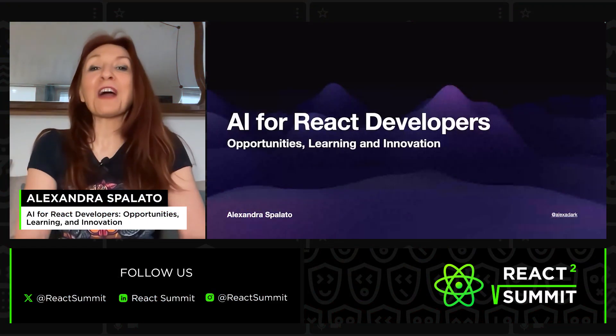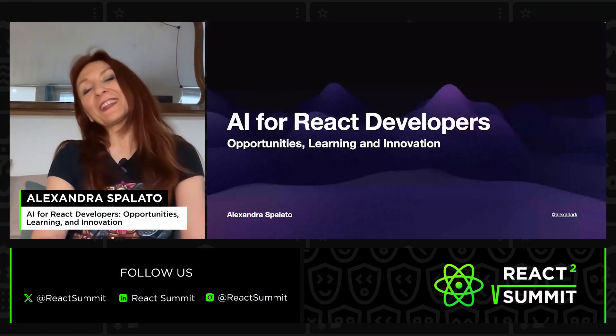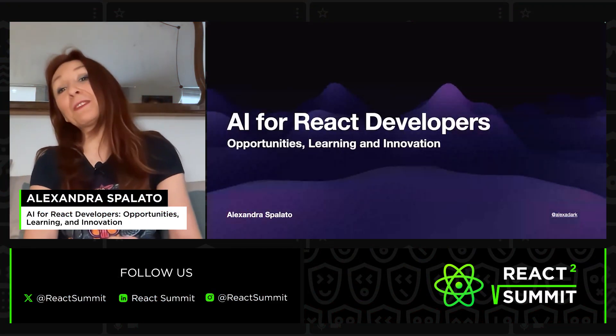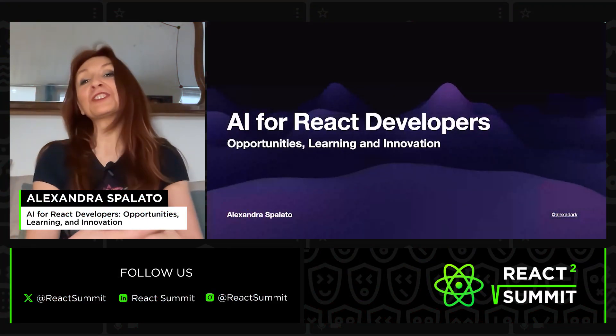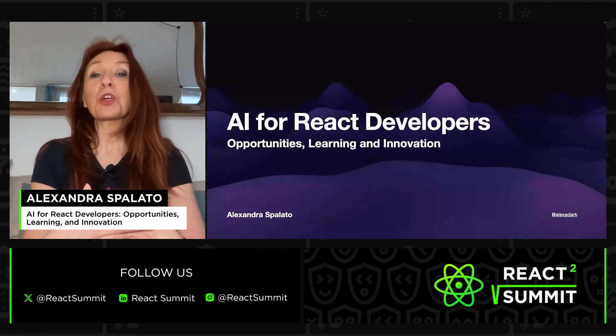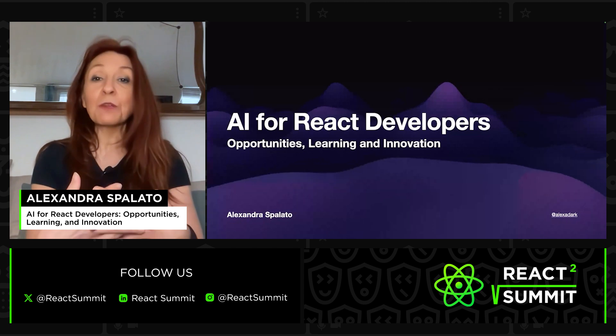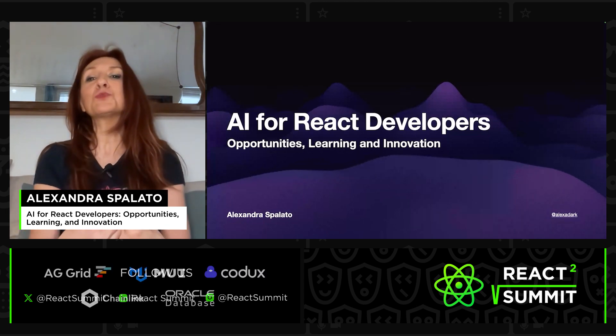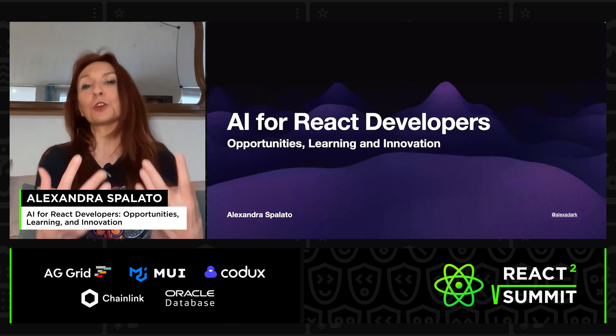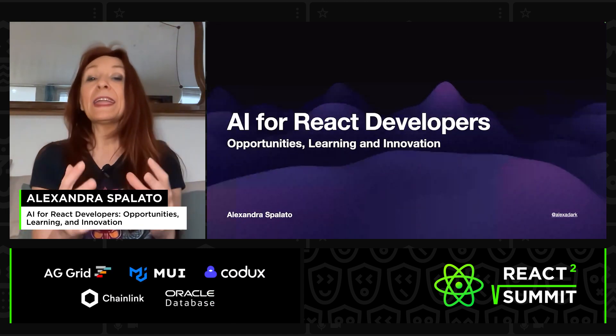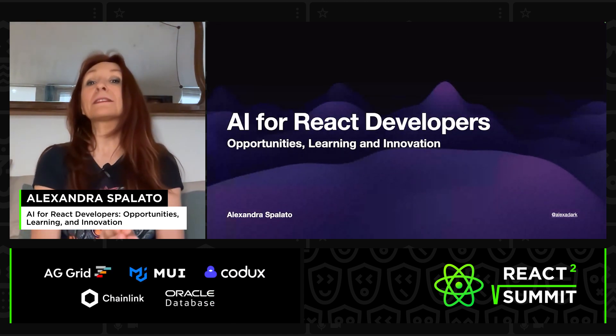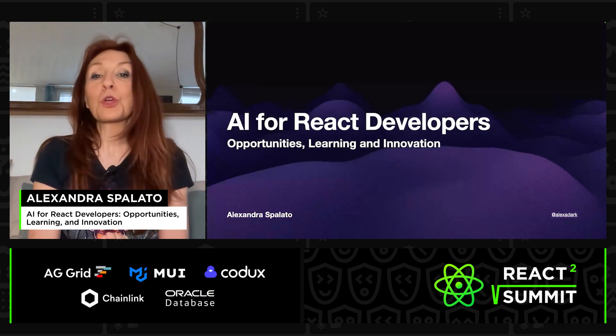Hello, I'm Alexandra Spalato. I'm a Developer Relations Engineer at Storyblock. And today we're diving into an exciting topic: AI for React developers.